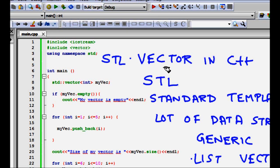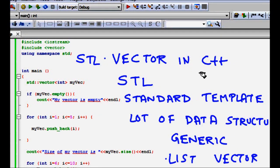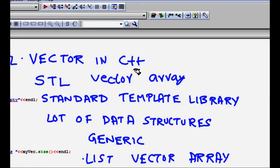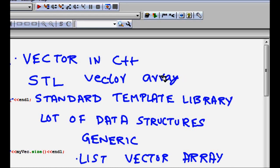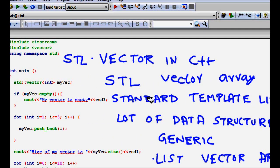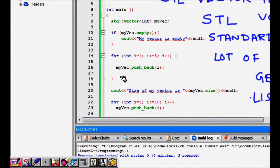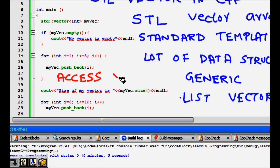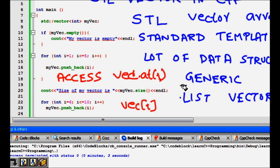The first STL container we'll look at is the vector, which is a kind of dynamic array where you can access elements directly using an index. It's similar to an array but dynamic — you don't need to define the length upfront; if you need to increase the size it will increase automatically. Access is very efficient: you can access the 6th, 10th, or 99th element directly using index i with vec.at(i) or vec[i].